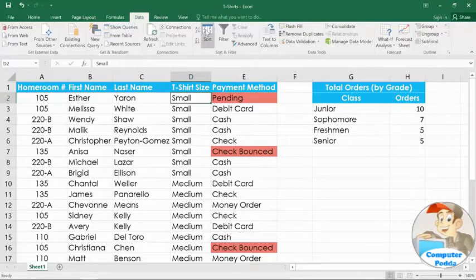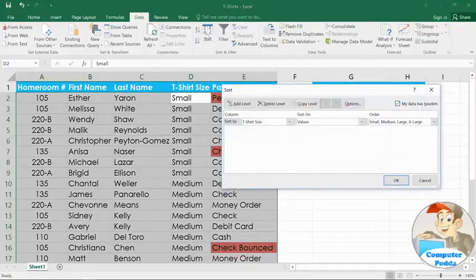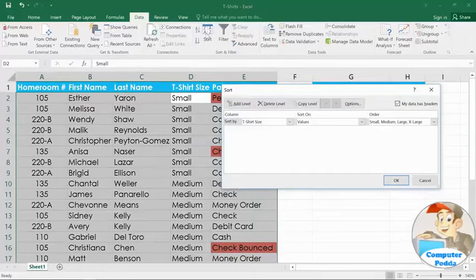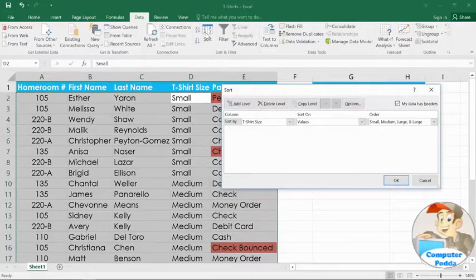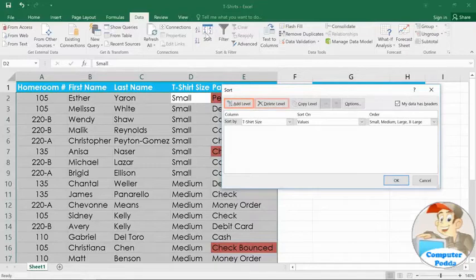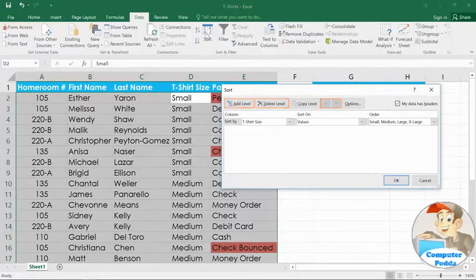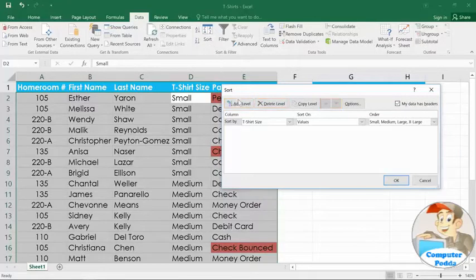Click the sort command, and you'll notice the different options at the top of the dialog box. You can add a level to the sort, delete a level, or even use the arrows to change the level order. In this example, we want to add a level.